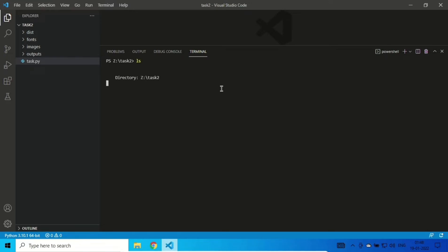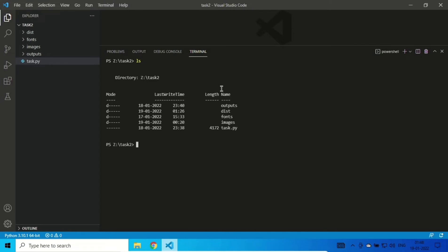These are my files in my directory right now. I want my task.py to be converted into an exe file. For that, you need a Python package called PyInstaller.